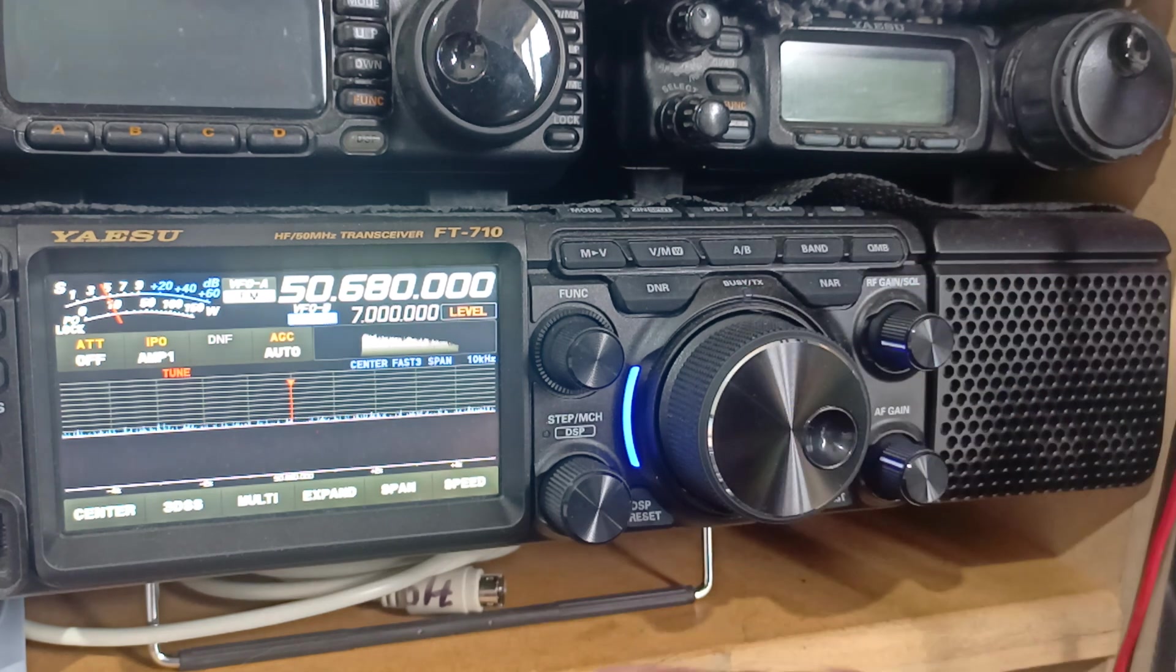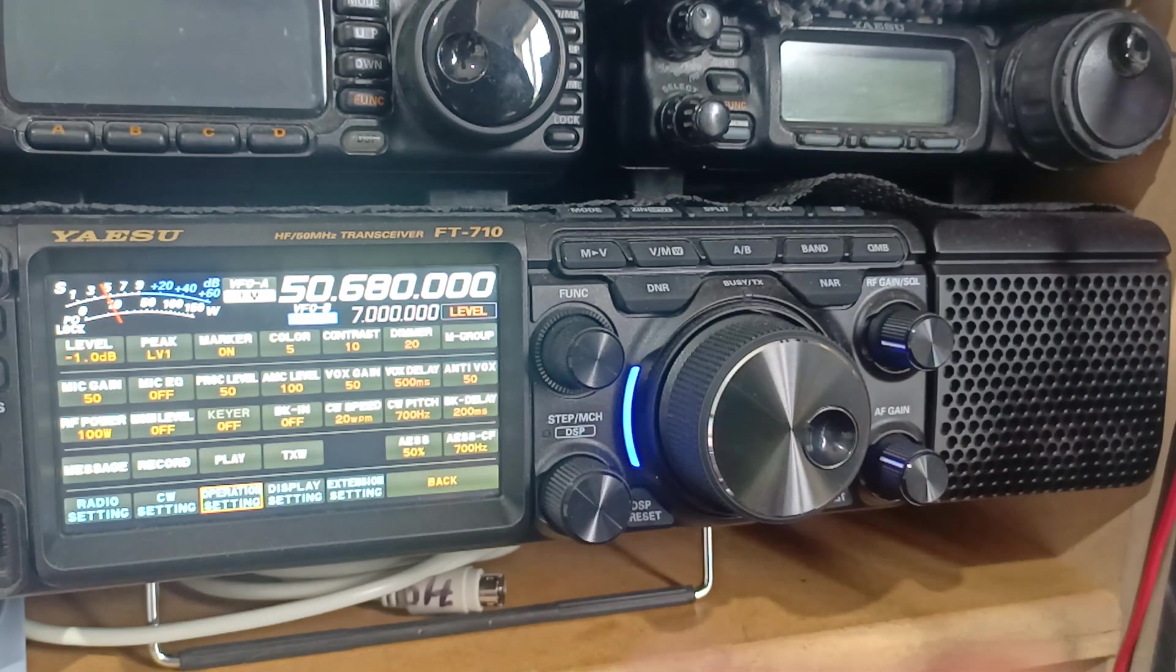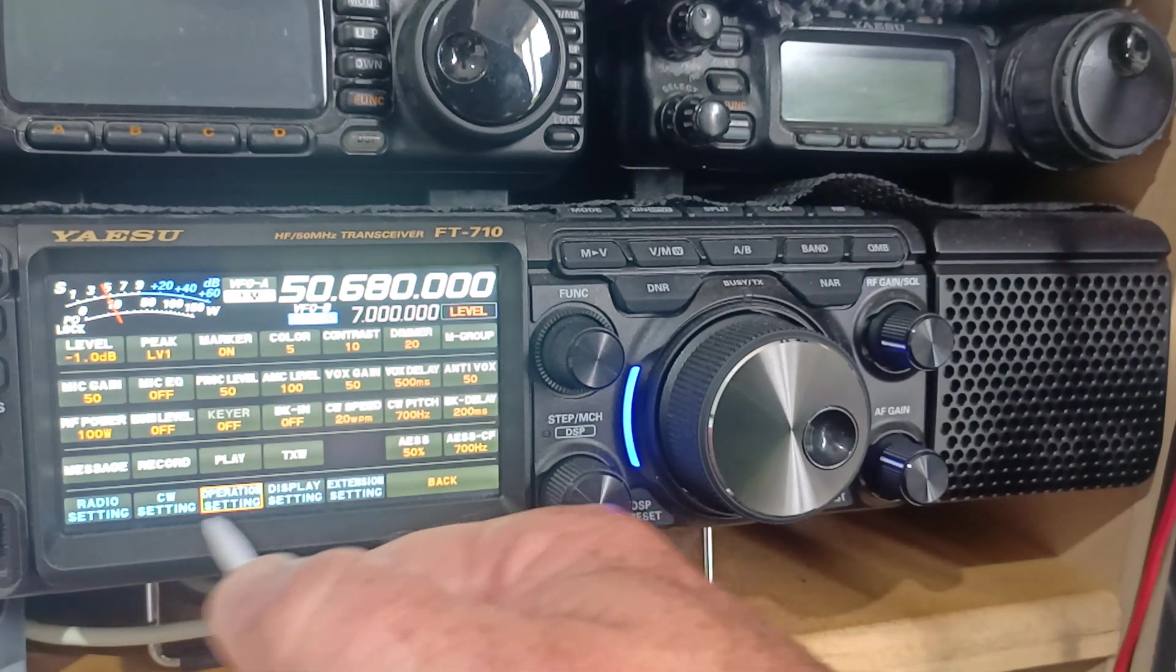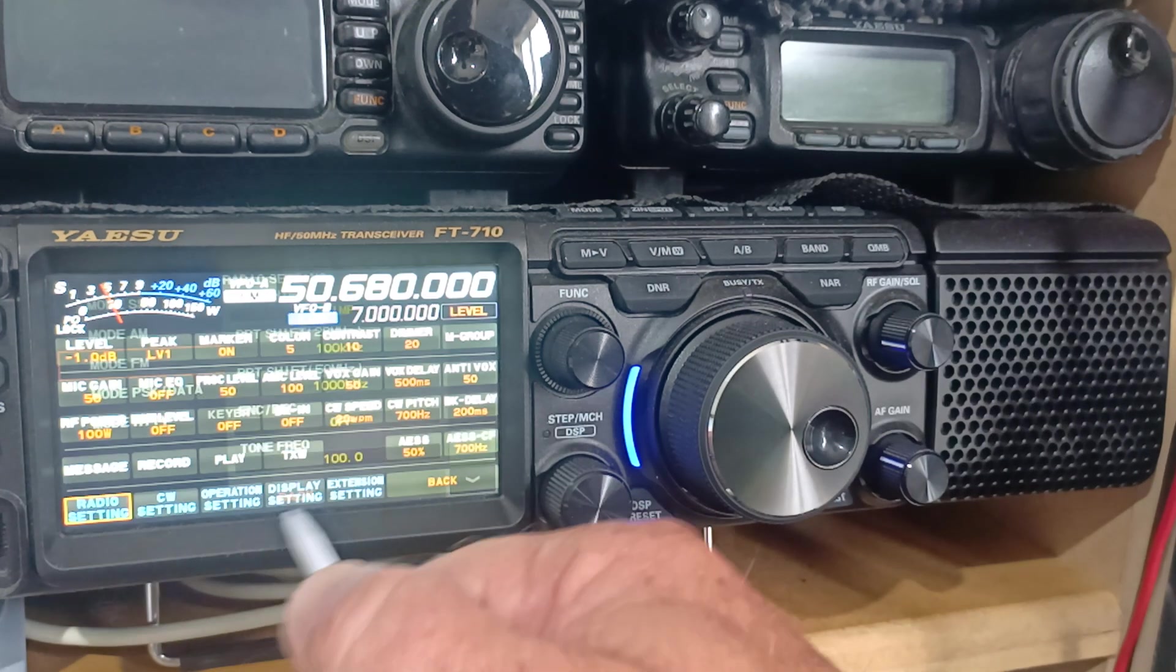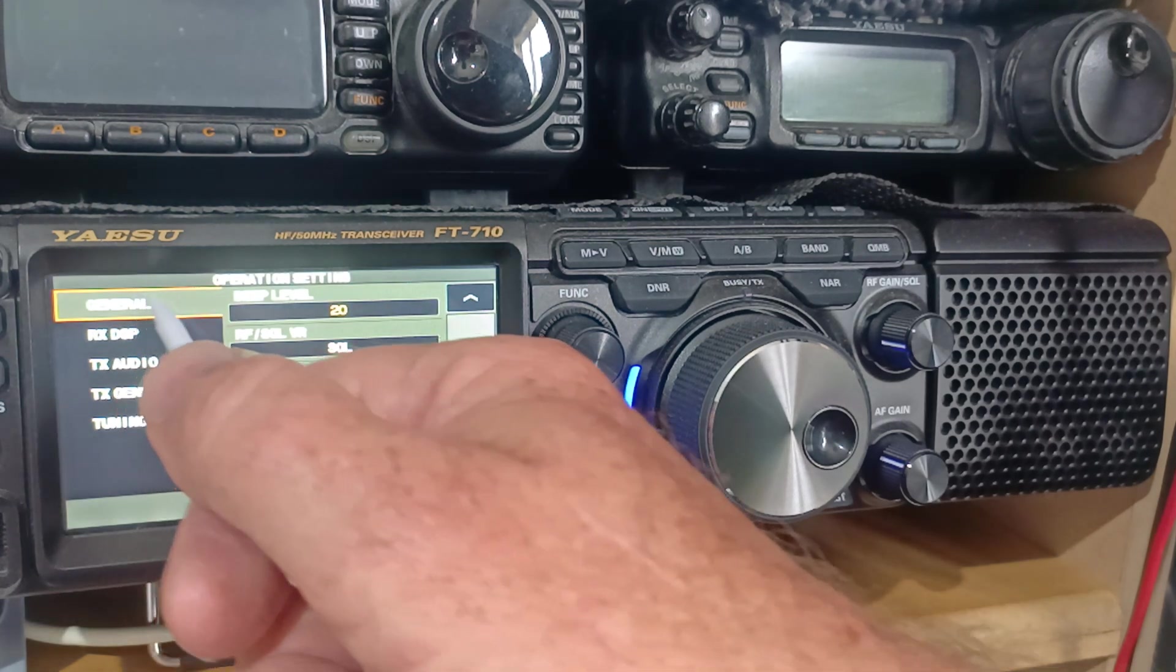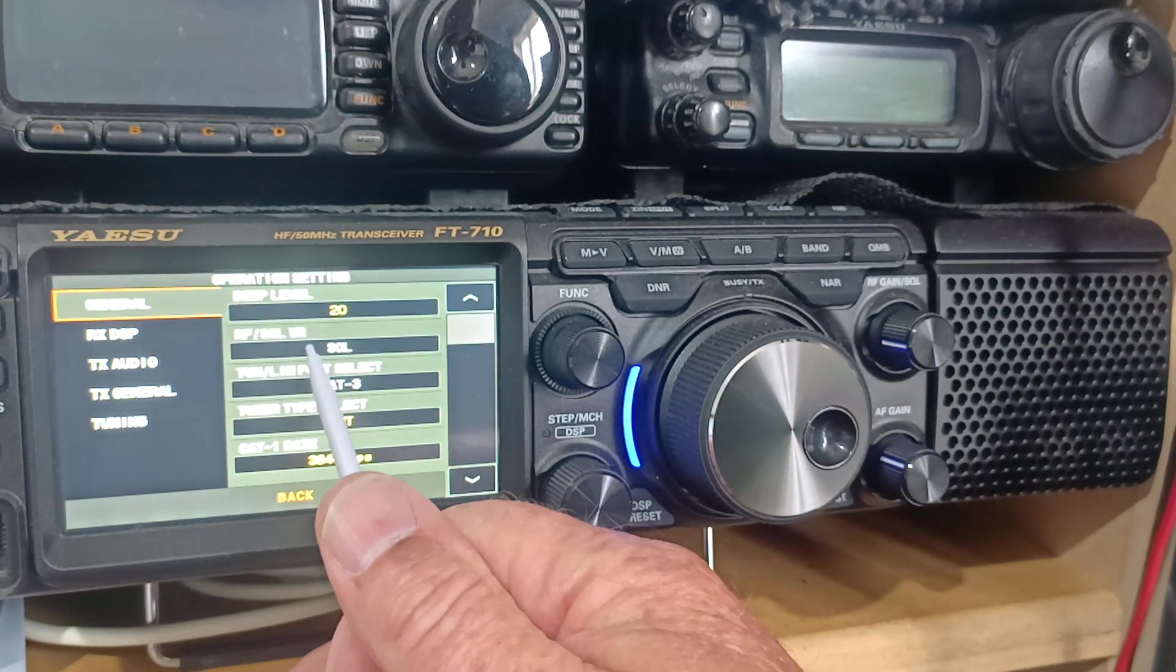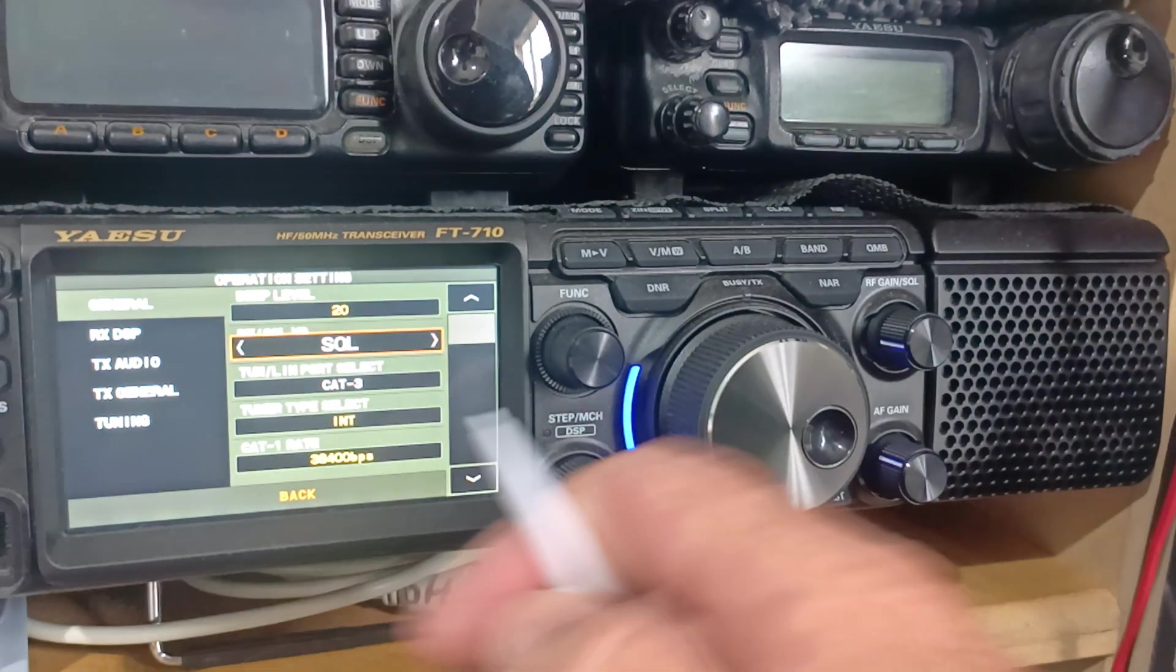And we need to go into, you would think, radio settings, FM. But no, it's not. It's in operation settings, general. And here it says RF squelch. That's the one you want to change.